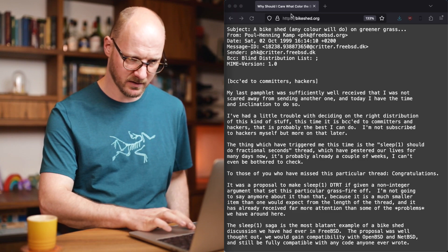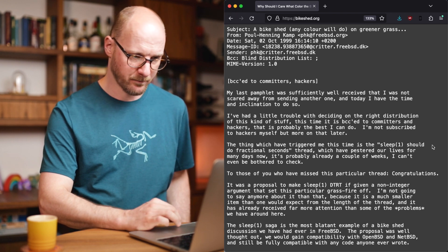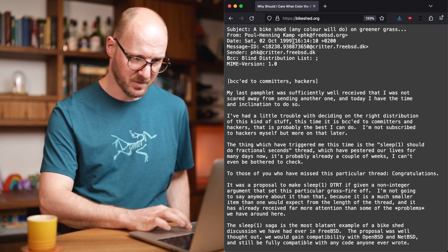The Law of Triviality got into software engineering because of one email to a FreeBSD mailing list, where somebody was basically using the concept to explain: hey, we're paying attention to the wrong things. This is trivial — why are we giving disproportionate attention to trivial things? Let's take a look at the email. You can find it on bikeshed.org. This happened in 1999.